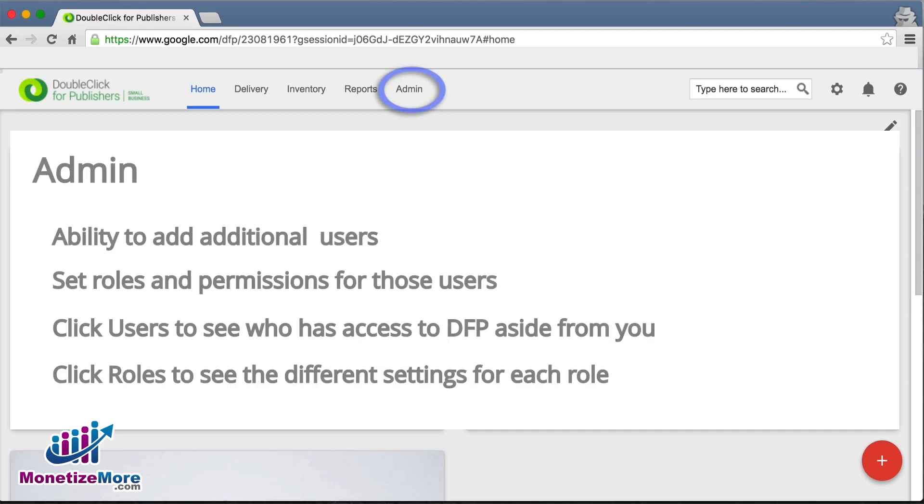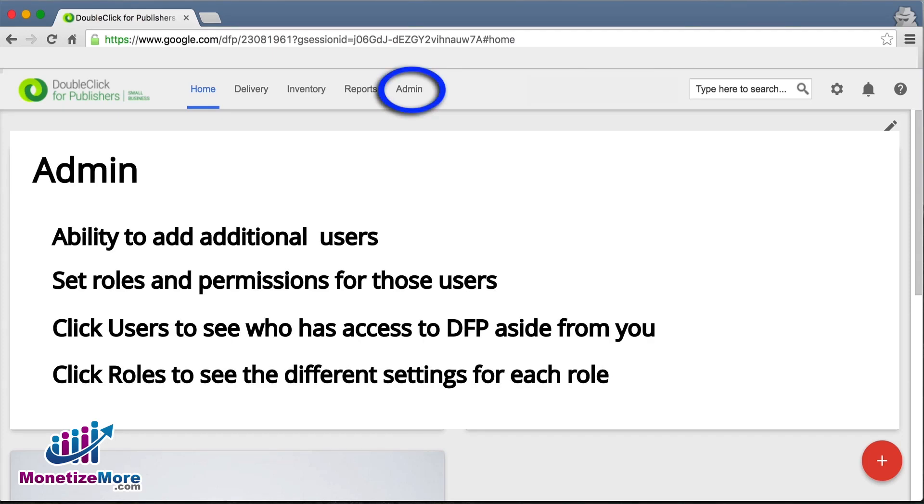Another important element on the Admin tab is the ability to add additional users and to set roles and permissions for those users.